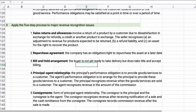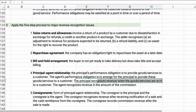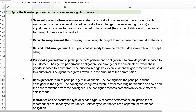Next is the principal-agent relationship. The principal is essentially the owner and the agent acts on their behalf. For example, an insurance company and its agents: the agent sells a product for the insurance company but doesn't recognize the entire sale — they get a commission. The principal recognizes revenue when the good or service is sold, and the agent recognizes only the commission as revenue, not the entire sale amount.